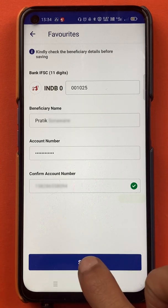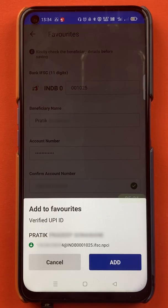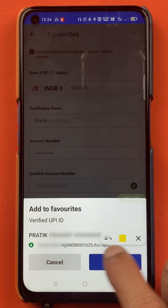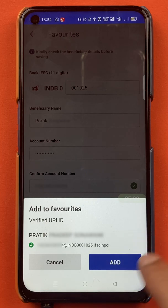All you have to do is tap on Save, and you will get a pop-up message saying Add to Favorites. All you have to do is click on Add.